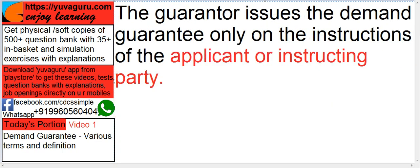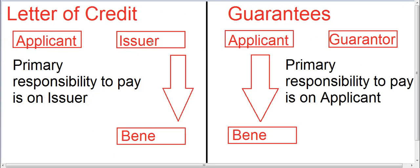The guarantor issues the demand guarantee only on the instructions of the applicant or instructing body. Here comes another difference from LCs. In LCs, the issuing bank can itself be the applicant — meaning it can issue the LC on its own. But in a guarantee, the guaranteeing bank cannot be the applicant — meaning it can't guarantee its own performance. You have to guarantee someone else's performance. That's why in a guarantee, compulsorily three parties are needed, whereas in an LC it can be three or two.